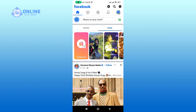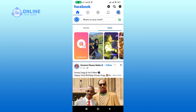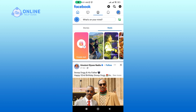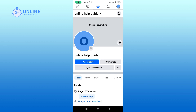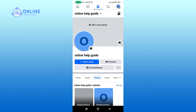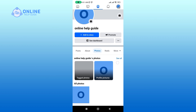Make sure you are logged in to your Facebook page, then tap on your profile icon. Tap on Photos, then scroll down a little and tap on the 'See All' option.